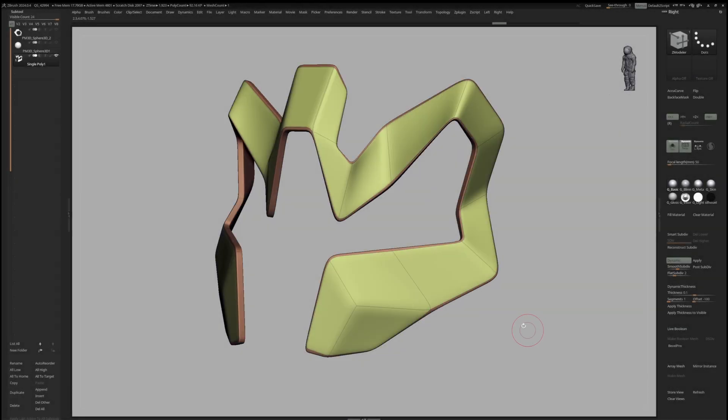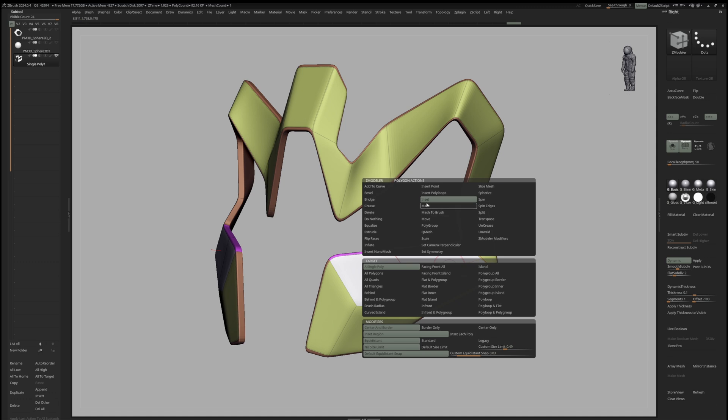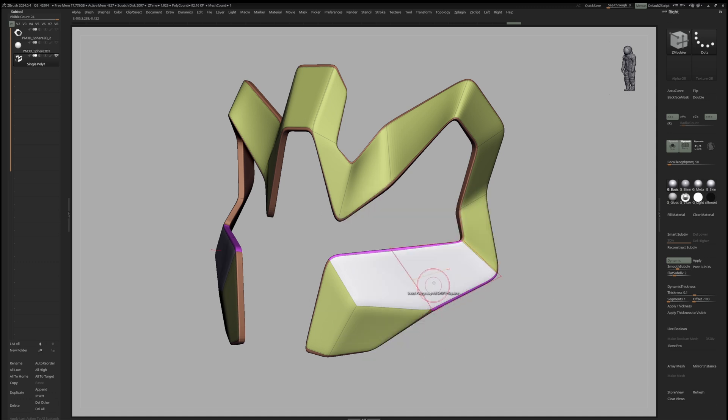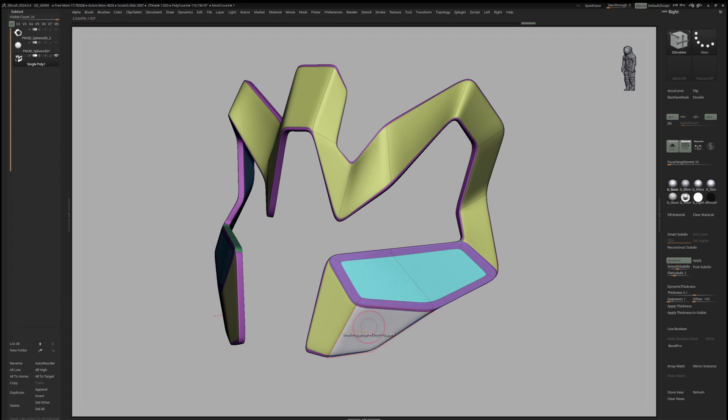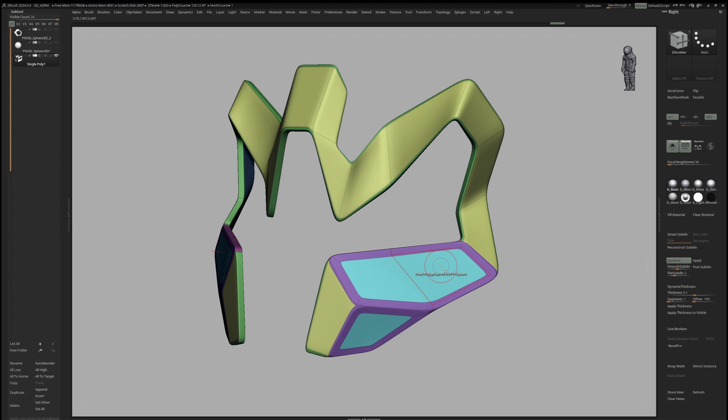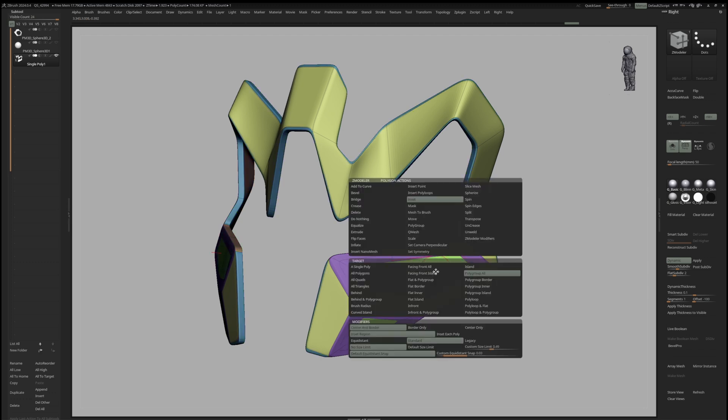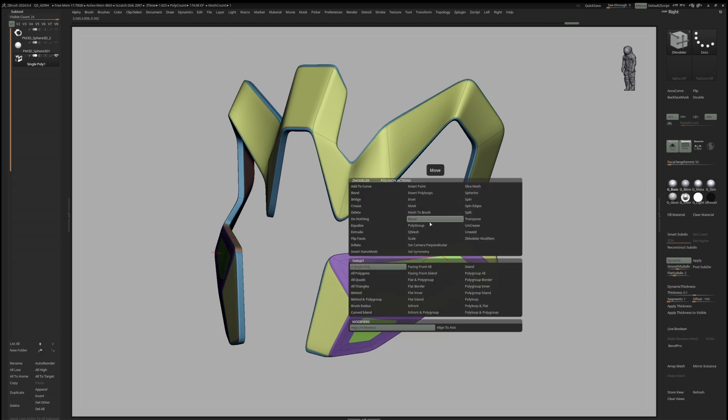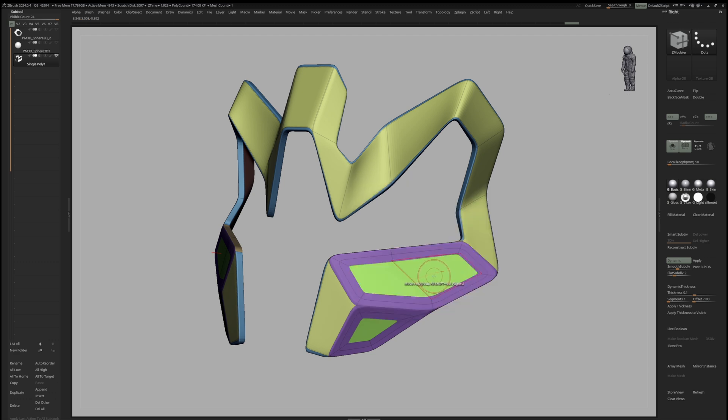For insets, mark an area with the CModeler Brush activated, then switch to inset, polygroup all and make sure to use the standard method. Then, we can repeat that step by clicking on the same polygroup. After that, let's switch to Move, change to polygroup all and move the insert along its normals.